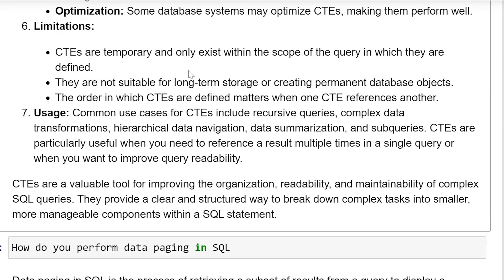CTEs are a valuable tool for improving the organization, readability, and maintainability of complex SQL queries. They provide a clear and structured way to break down complex tasks into smaller, more manageable components within a query.